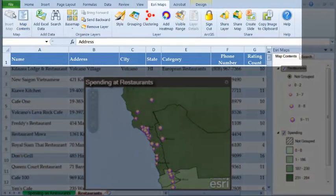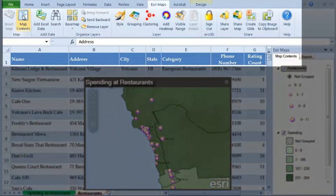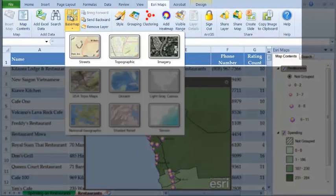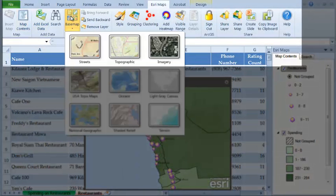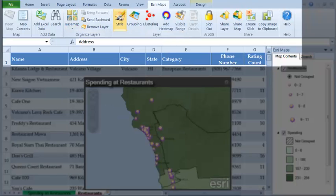Esri Maps for Office includes the gallery of ArcGIS Online base maps, easy wizards to add spreadsheet data to the map, and tools for configuring the display style.